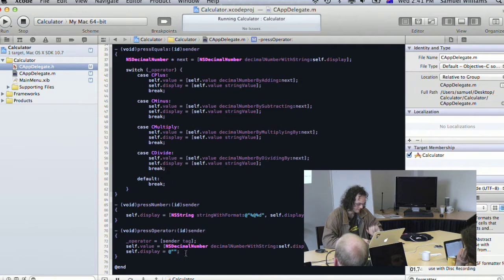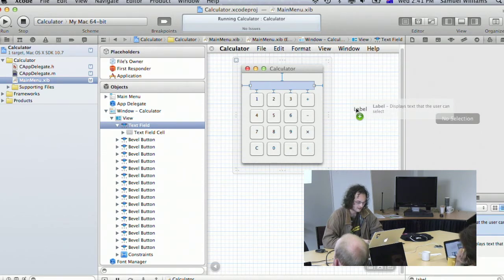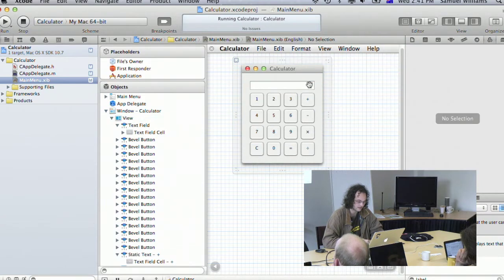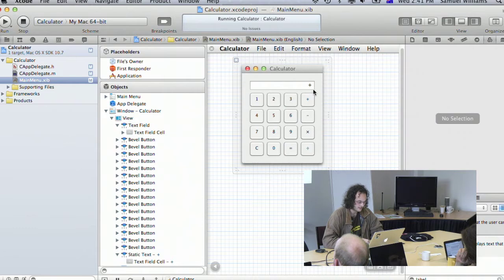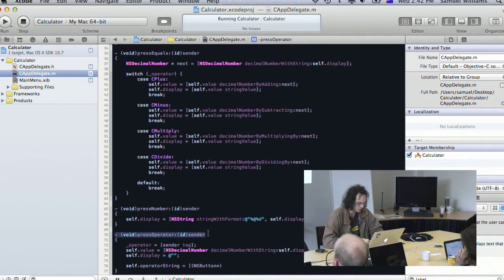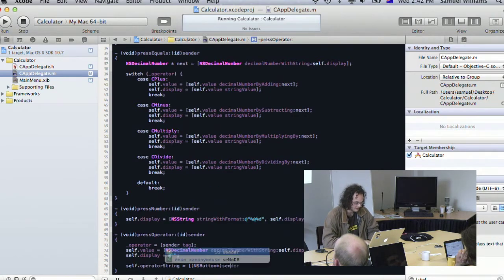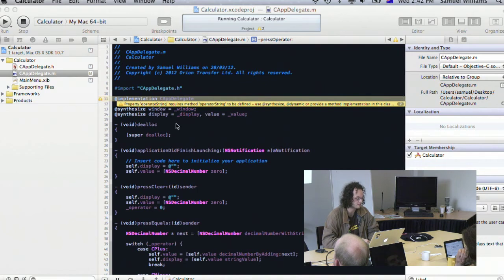When the operator button is pressed, we grab the title of the button and stick it into operatorString. In the pressOperator method, we cast the sender to NSButton and set self.operatorString to the button's title. Running this should now display the operator symbol on screen. There's one remaining issue — we haven't added the @synthesize directive for operatorString, so we add that in the implementation.